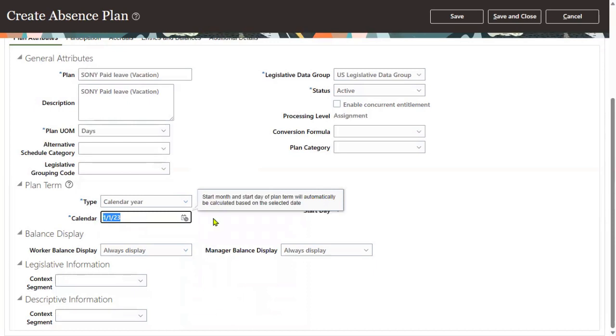It takes one year, meaning January 1st 2023 to January 1st 2024 - this absence plan will be closed. Then from January 1st 2024 onwards, it will be re-initiated for the employee. It's automatically calculated for the employee from January 1st 2024.